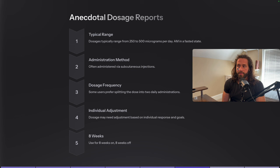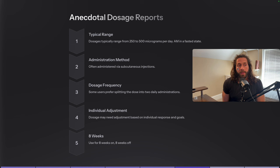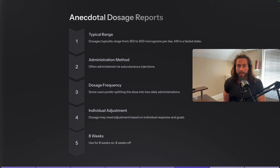As always with all peptides, you want to cycle on and cycle off — use it for eight weeks and then come off for eight weeks. You could technically use it year-round and derive benefits, but there will be an antibody buildup response. Typically somewhere around eight to twelve weeks, you'll need to either increase the dose or come off for it to stay effective. Continuously increasing the dose becomes cost-prohibitive, so cycling off is the smarter approach.